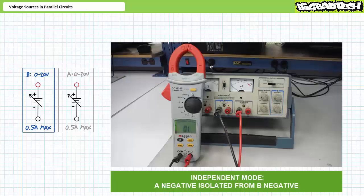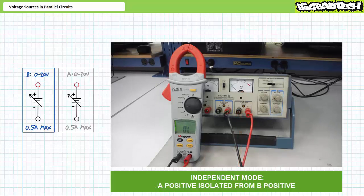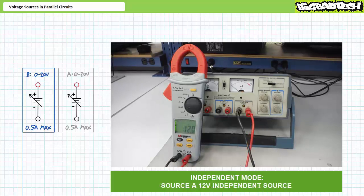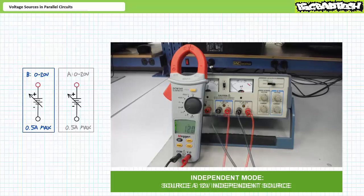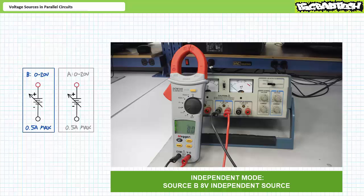With the power supply in independent mode, an ohm meter demonstrates no connection exists between source B's negative terminal and source A's negative terminal. Similarly, while in independent mode, an ohm meter demonstrates no connection exists between the source B's positive terminal and source A's positive terminal. While in independent mode, a DC voltmeter demonstrates source A is presently set at 12 volts. Similarly, a DC voltmeter demonstrates source B is presently set at 8 volts. In summary, in independent mode, these are two independent and independently adjustable sources.